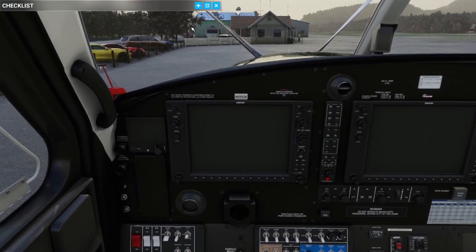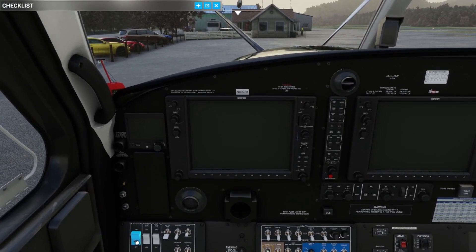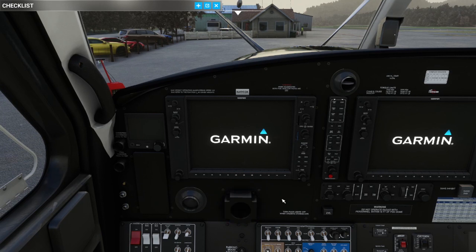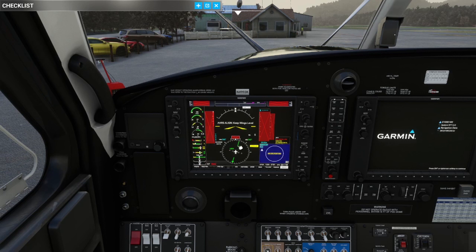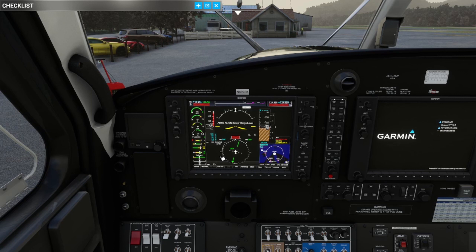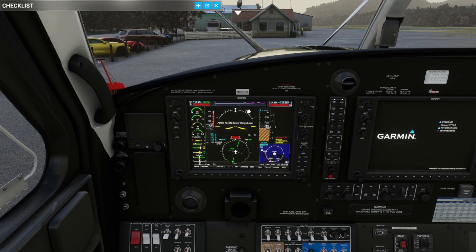Now we'll turn the master switch on. With the master battery on, the Garmin screens come up and the first thing we see is the PFD in revisionary mode, with engine instruments on the left and red boxes while the air data computer spins up. We're also seeing the AHARS align — that's the attitude heading reference system — and we've got TAWS test as well.